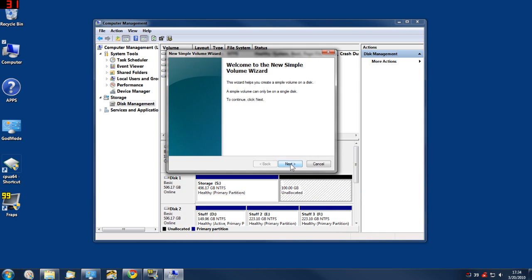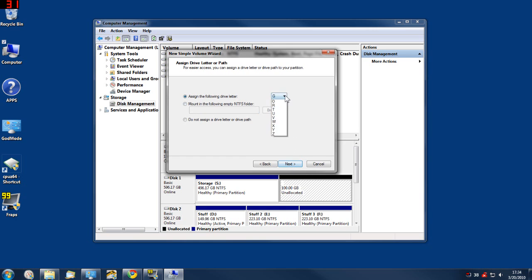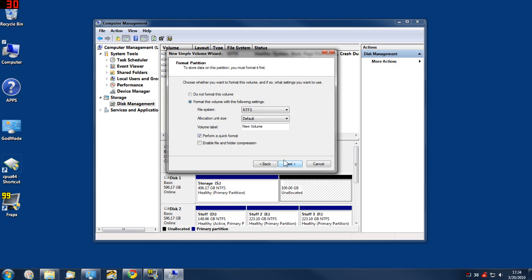Then you would go to right-click, New Simple Volume, and just follow the wizard right on through. Give it a drive letter, give it a name if you'd like.